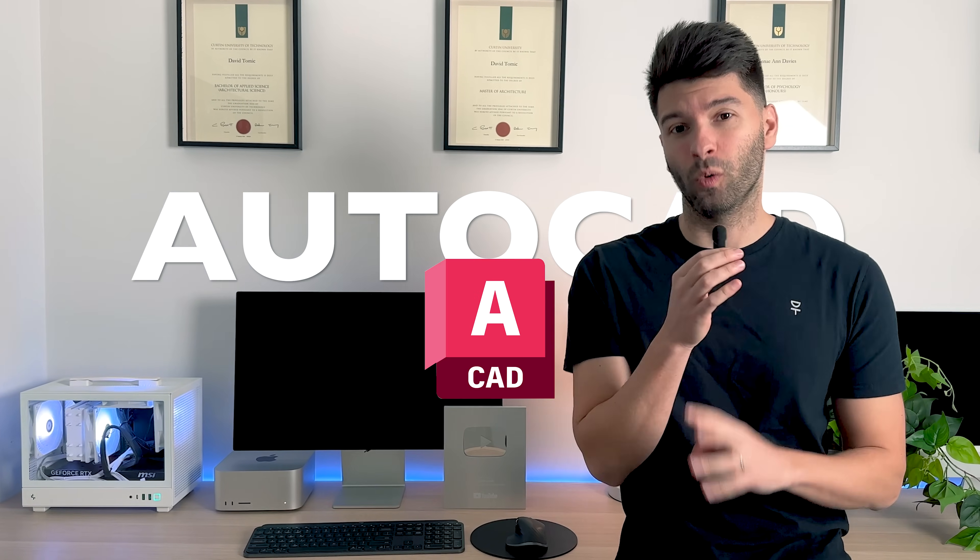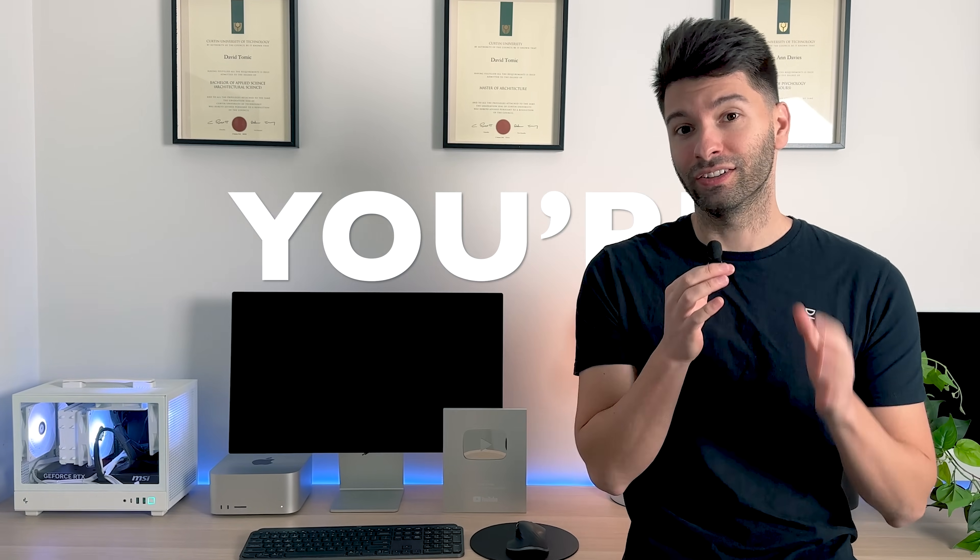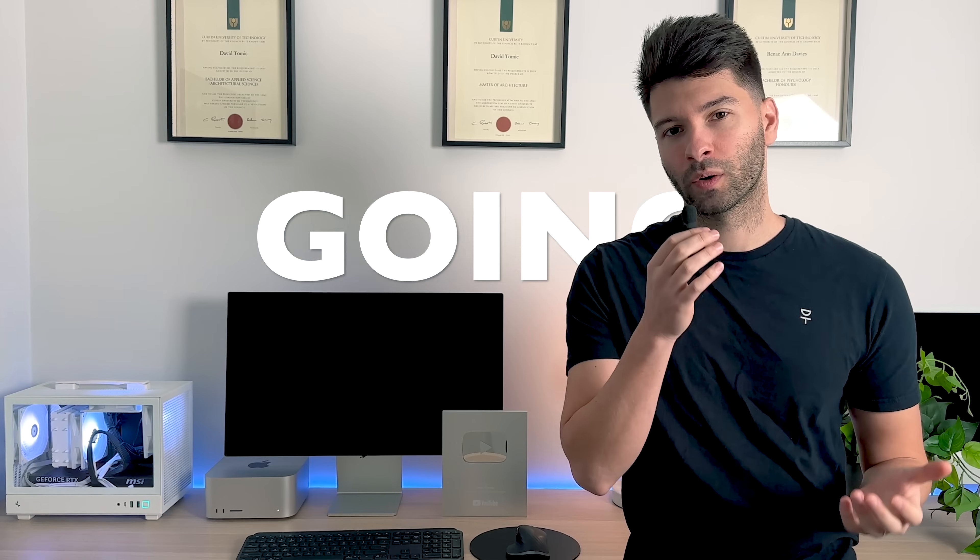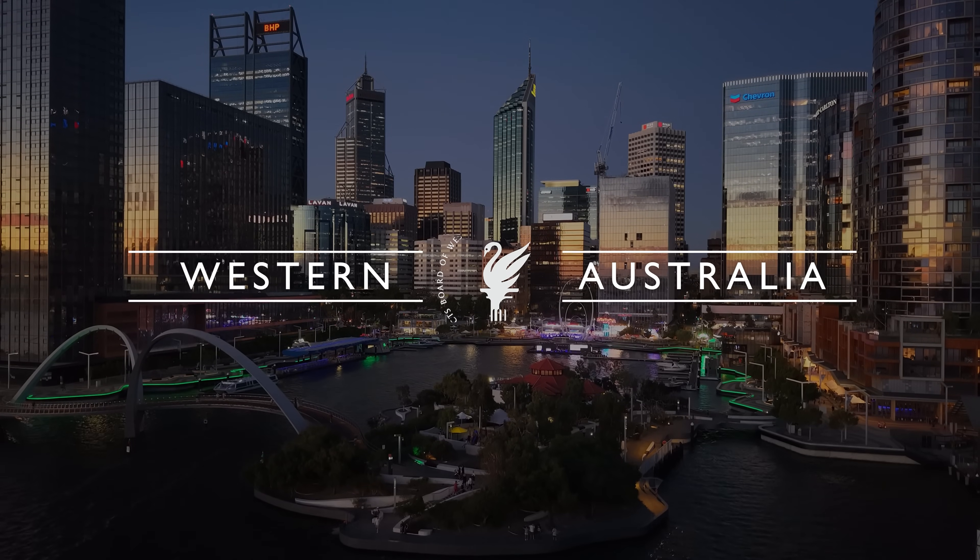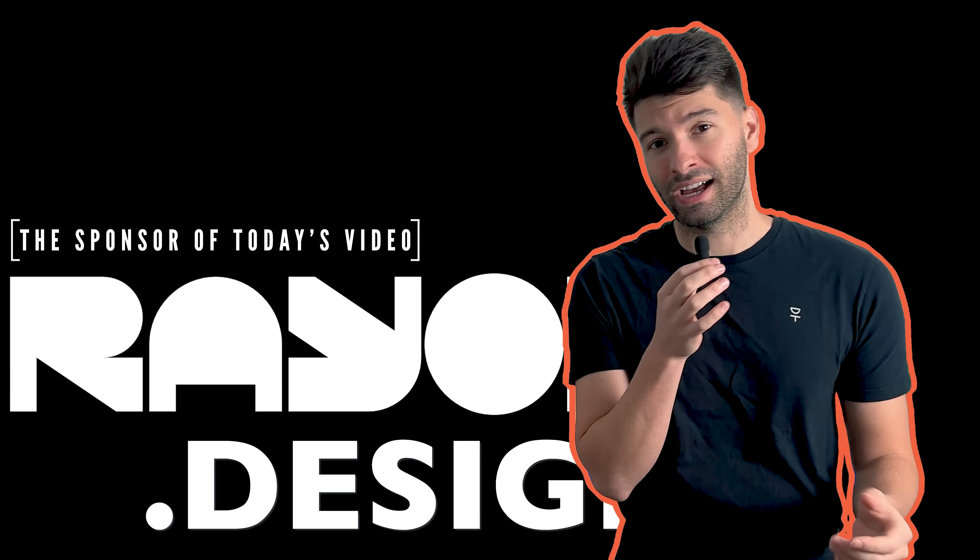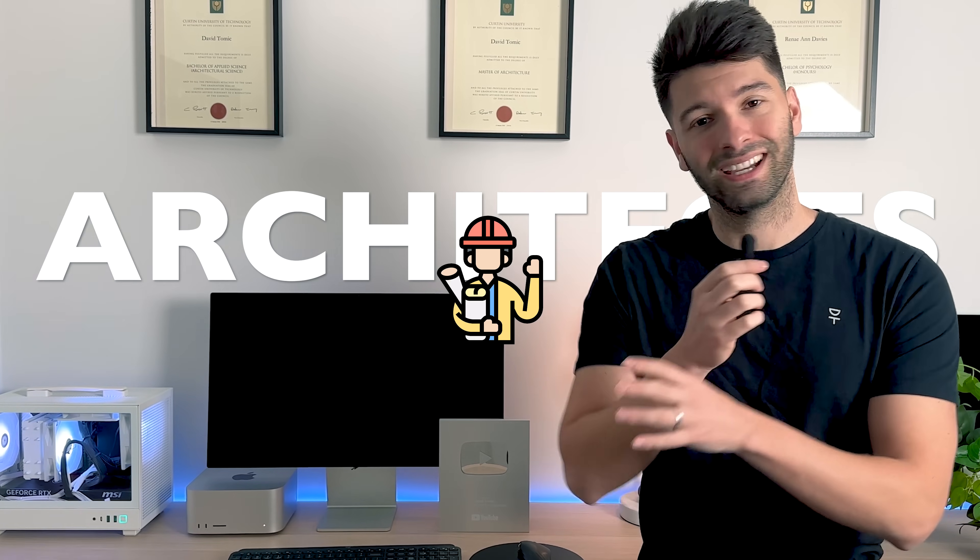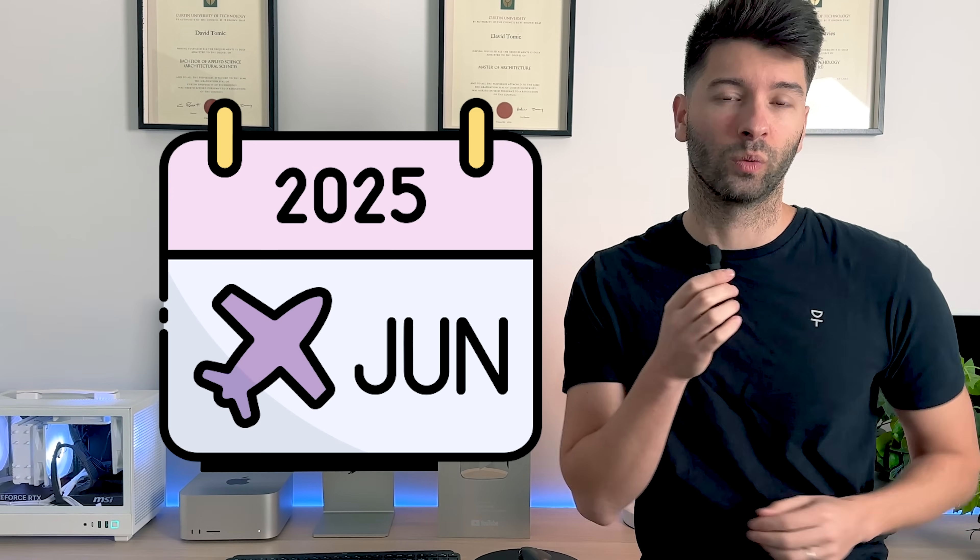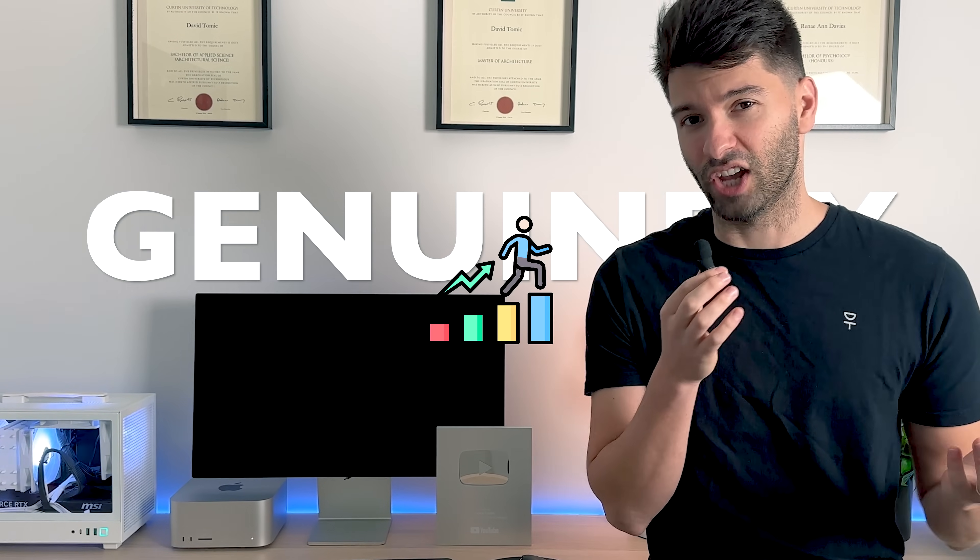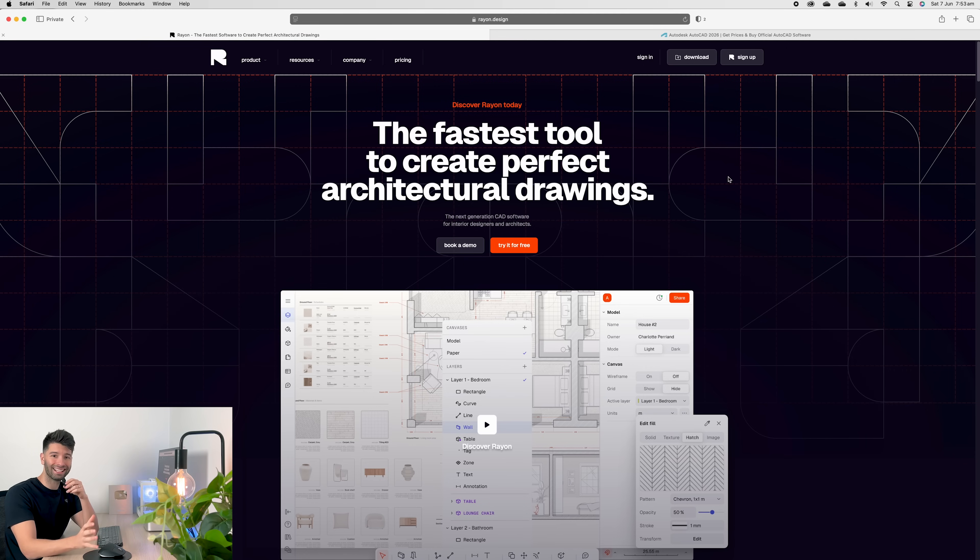Let me spoil the video for you. If you're still using AutoCAD in 2025, you're doing something wrong. What's going on team? My name is David Tomic. I'm a registered architect here in Western Australia. And today we're comparing Rayon design to AutoCAD for architects and interior designers right here, right now in 2025. So let's take a deep dive and find out why Rayon is genuinely just better.